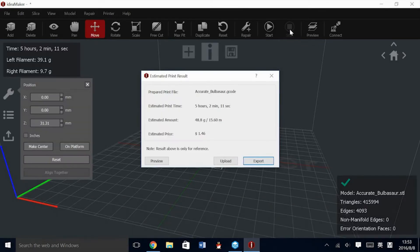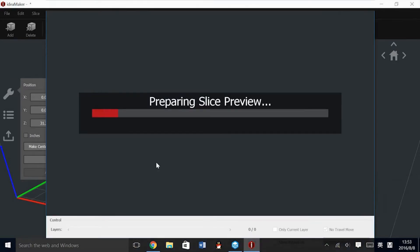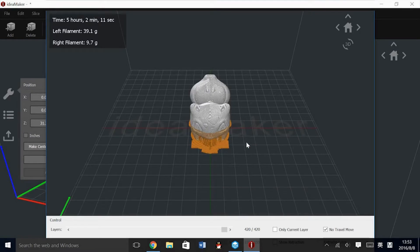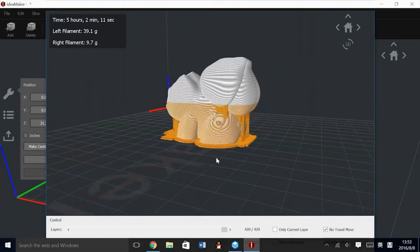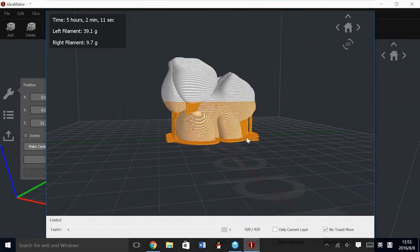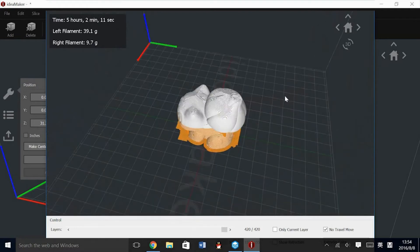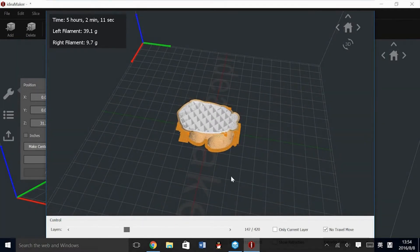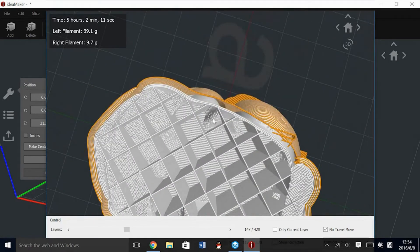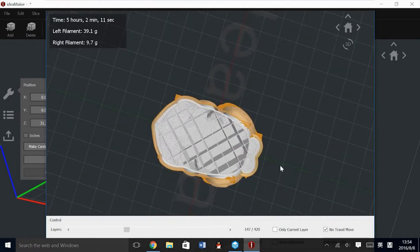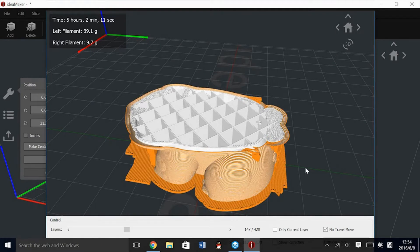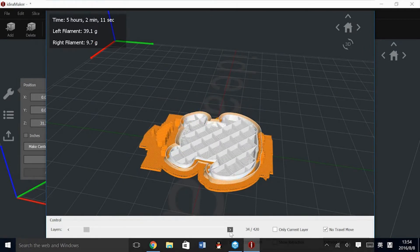We have just used the Preview button that comes up after the slice has completed. In this picture, we can see that the orange is the secondary nozzle — in this case the right — and the left extruder is the white model. The raft and support are both in orange, and then there is an orange wall around the halfway mark of the model.